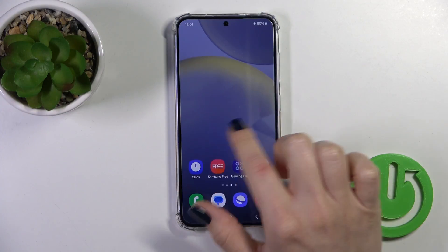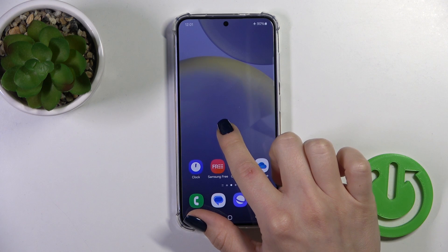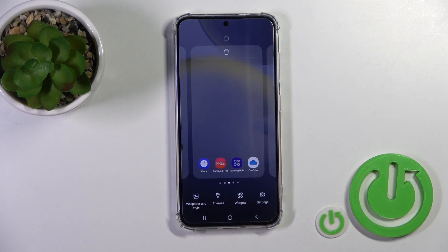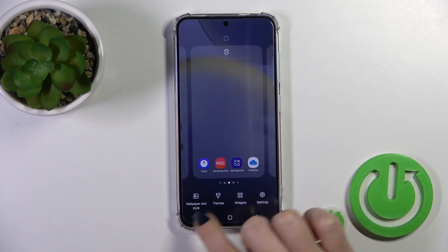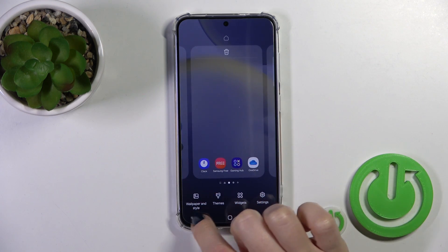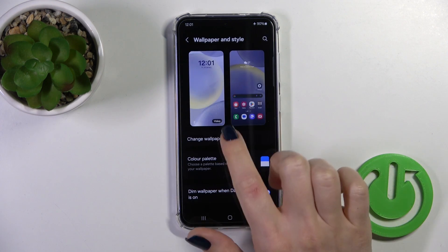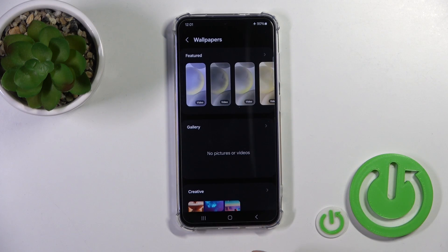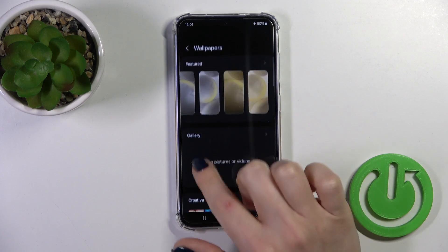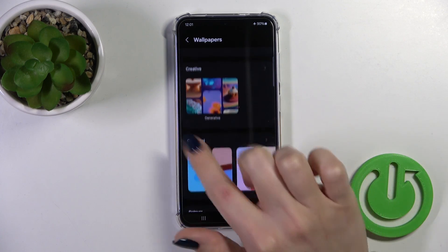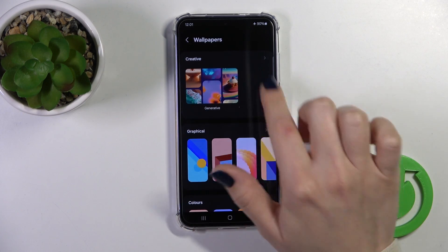So first we should hold the home screen with our finger for a while, and then tap on the left down corner to Wallpaper and Style. Click to change wallpapers, and here you could use photos from your device gallery,